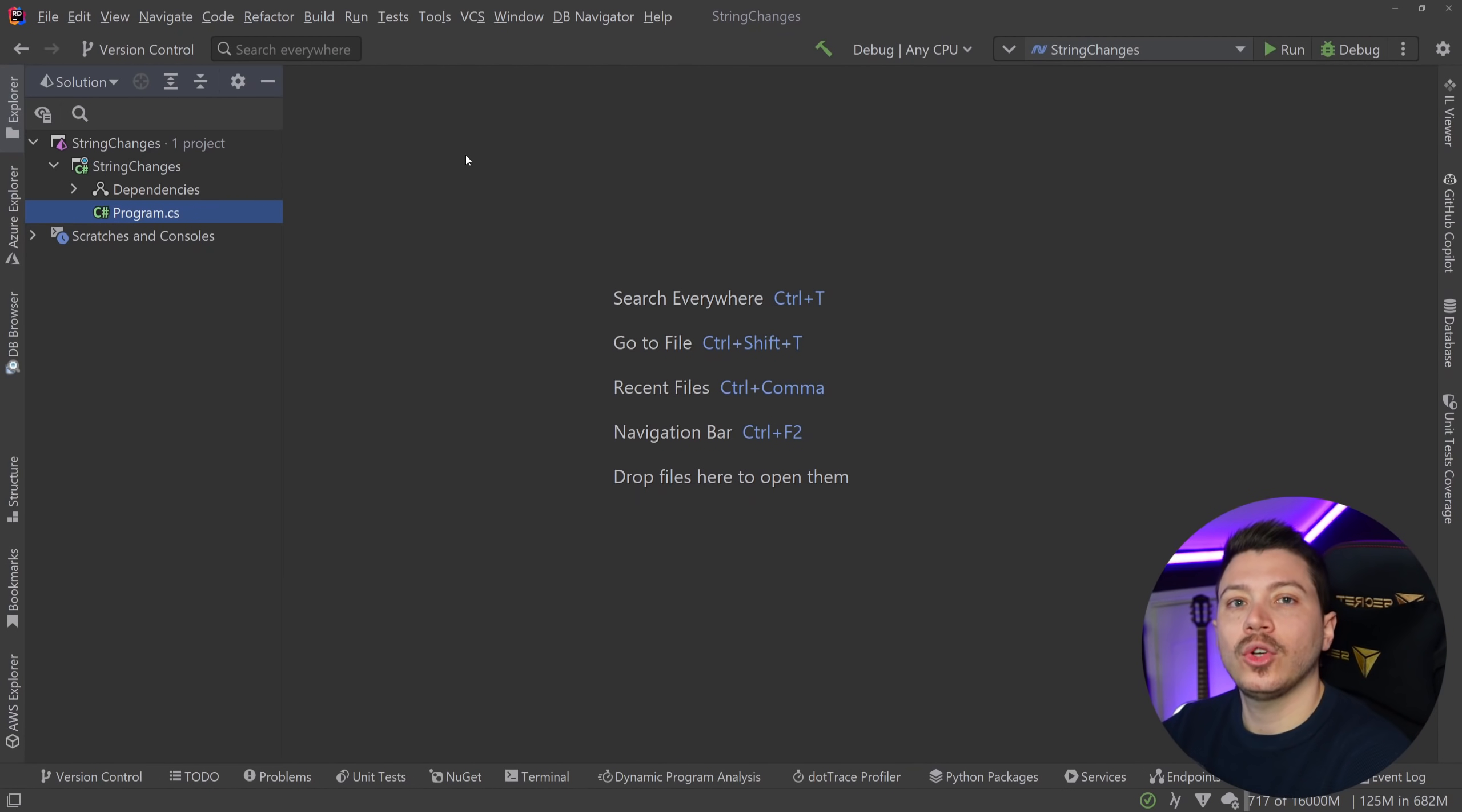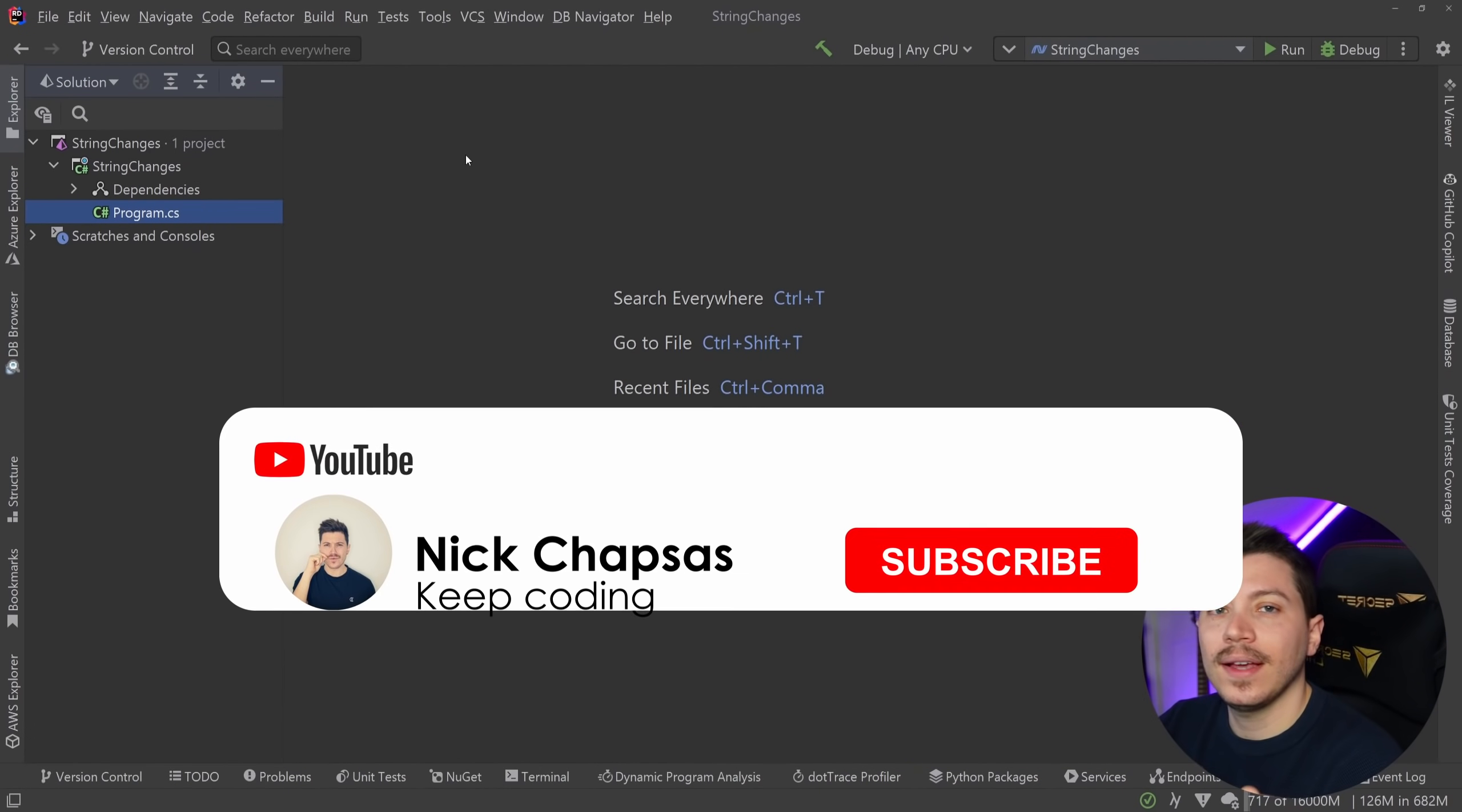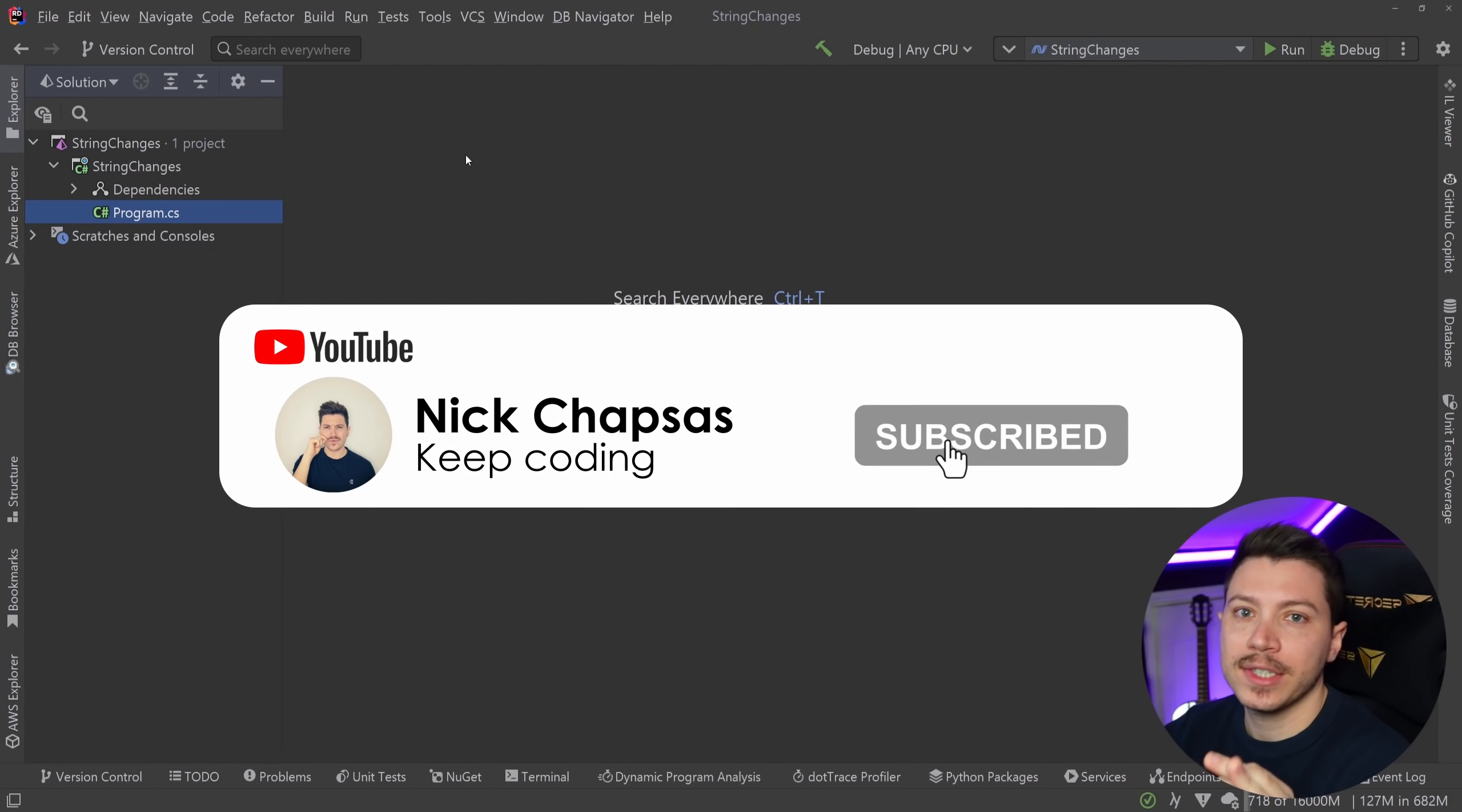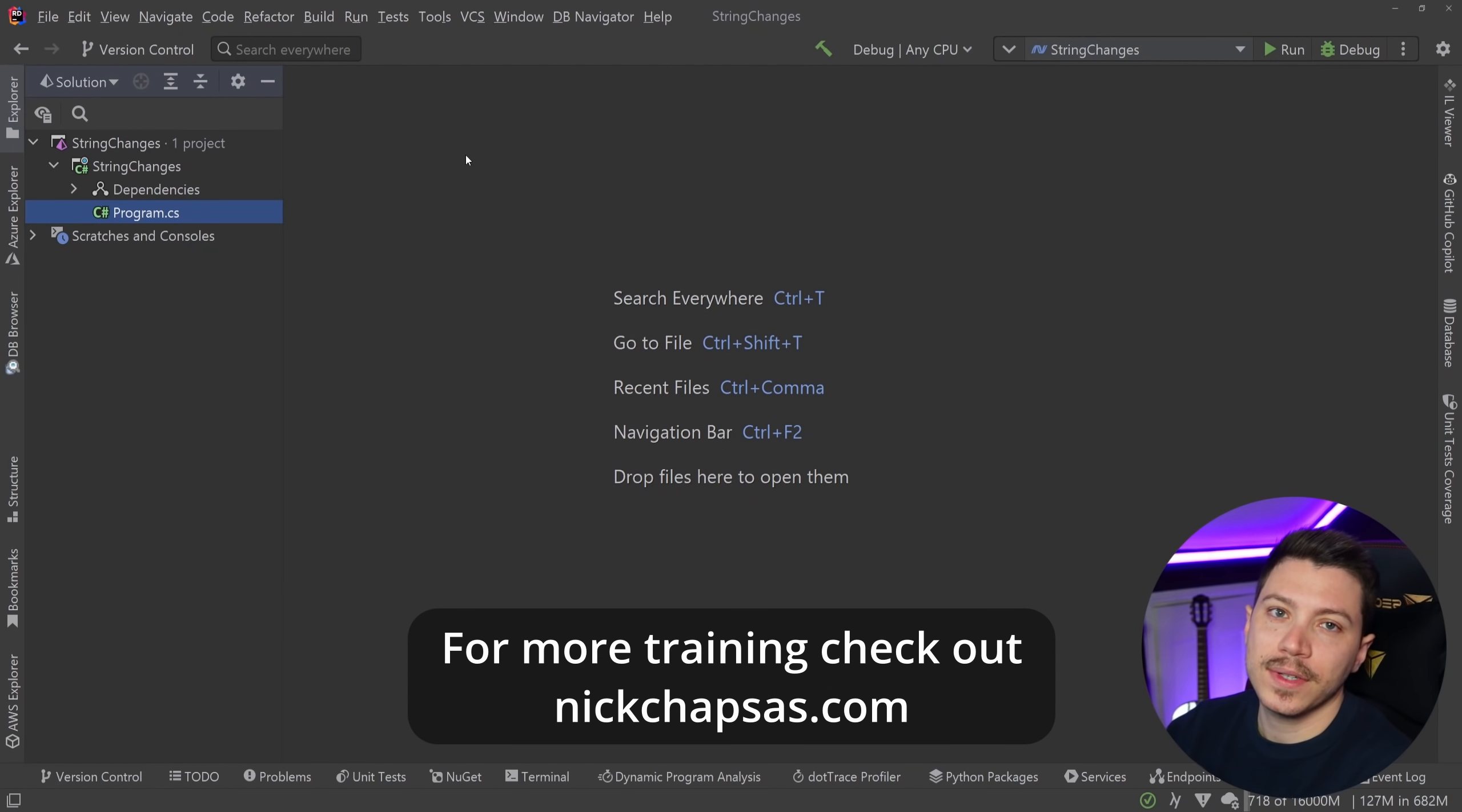I have .NET 7 preview installed, so we can actually play around with it and see how it works. If you like a lot of content and you want to see more, make sure you subscribe, ring the same notification bell, and for more training, check out nickchapsas.com.